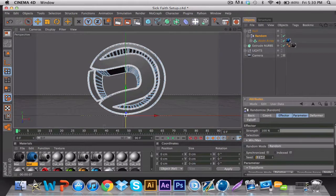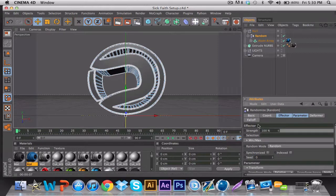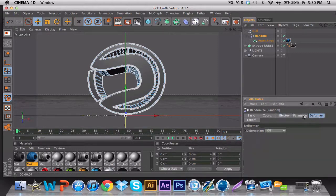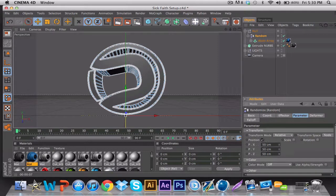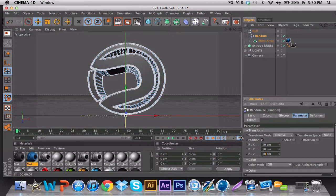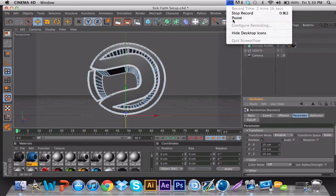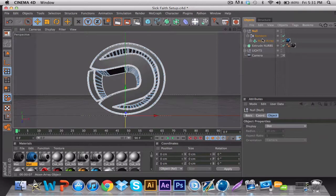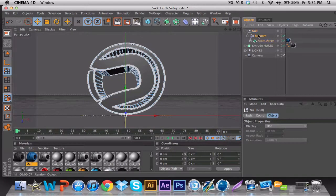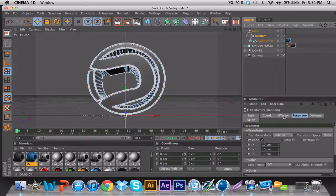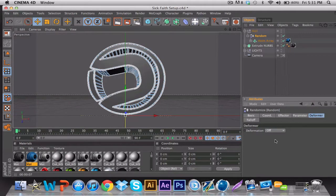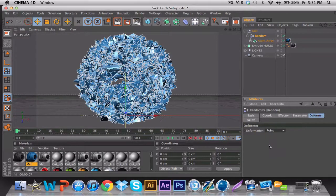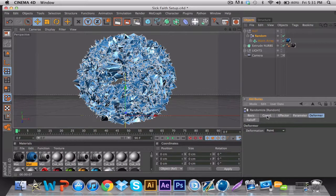Seed—make that zero. Then go to the Parameter where it says 50, 50, 50, put them all to 10 each. Then go to the Mode which says Off, put it on Point. Then you're going to have this huge mess.